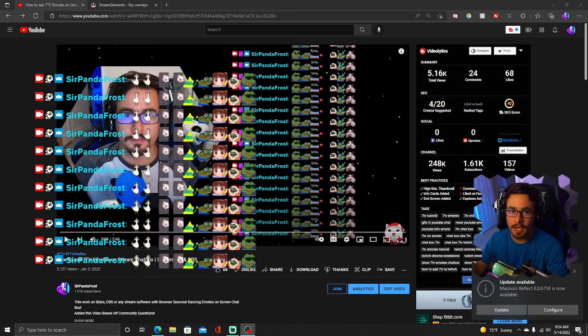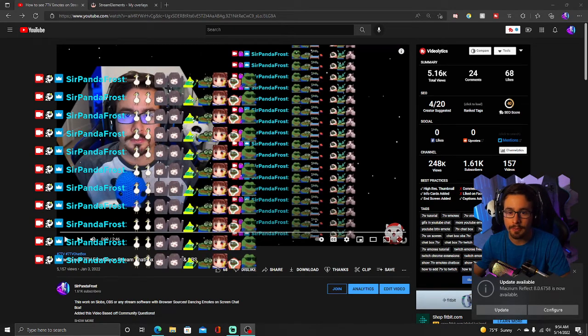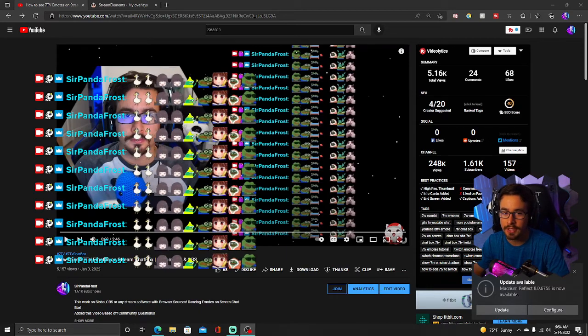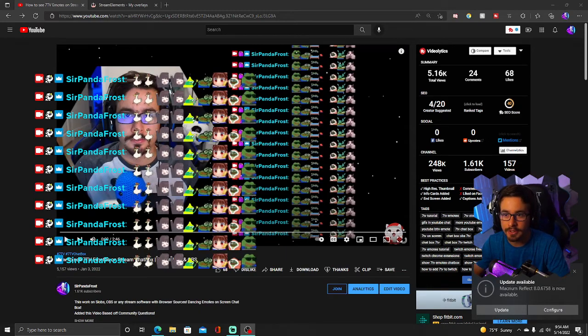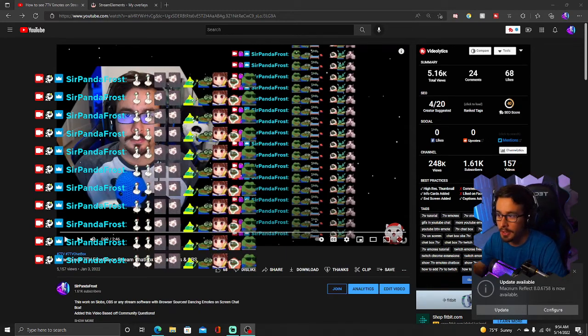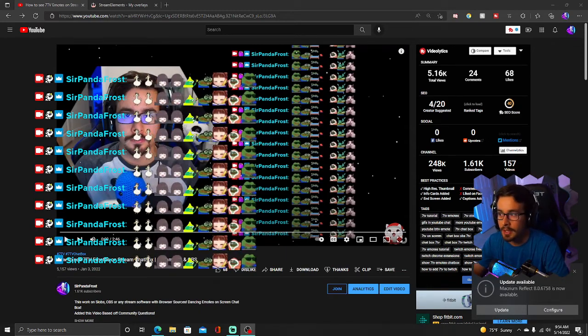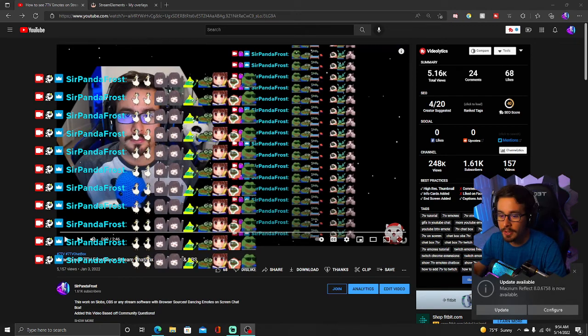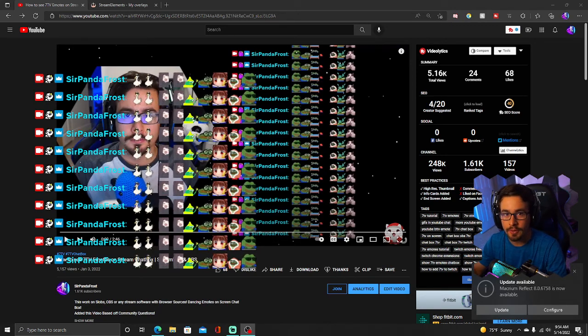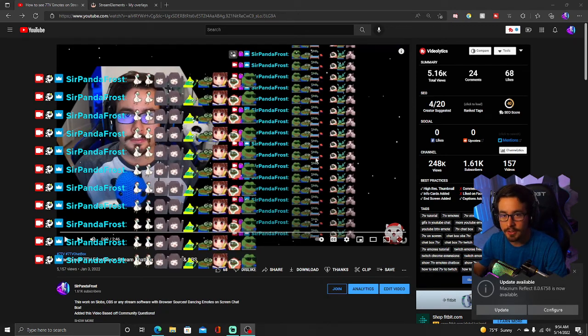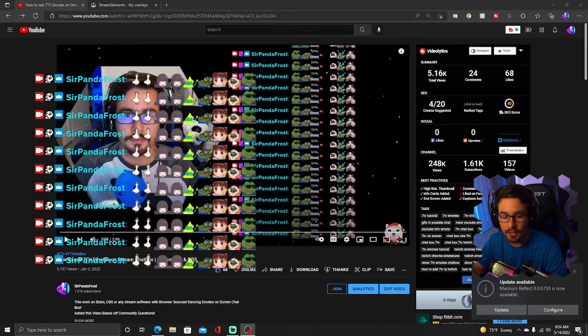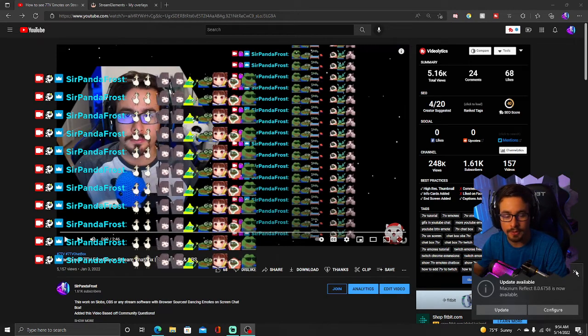I previously made a video on this and a bunch of people commented, had issues, I didn't show the last couple steps. So I'm going to show you step by step everything on how to add this into your OBS and I'll also do it in Streamlabs as well.